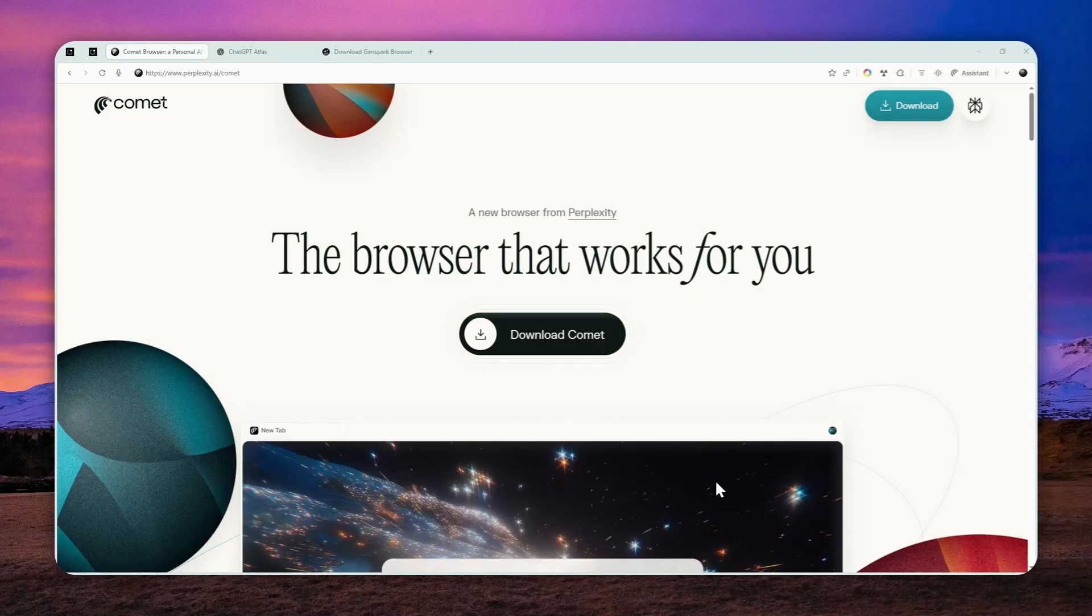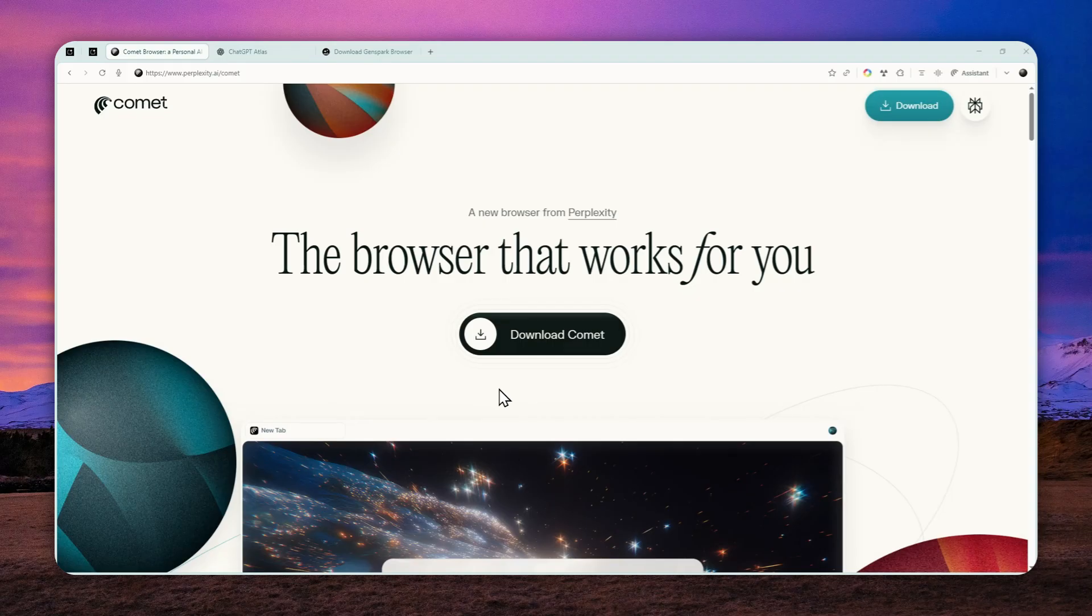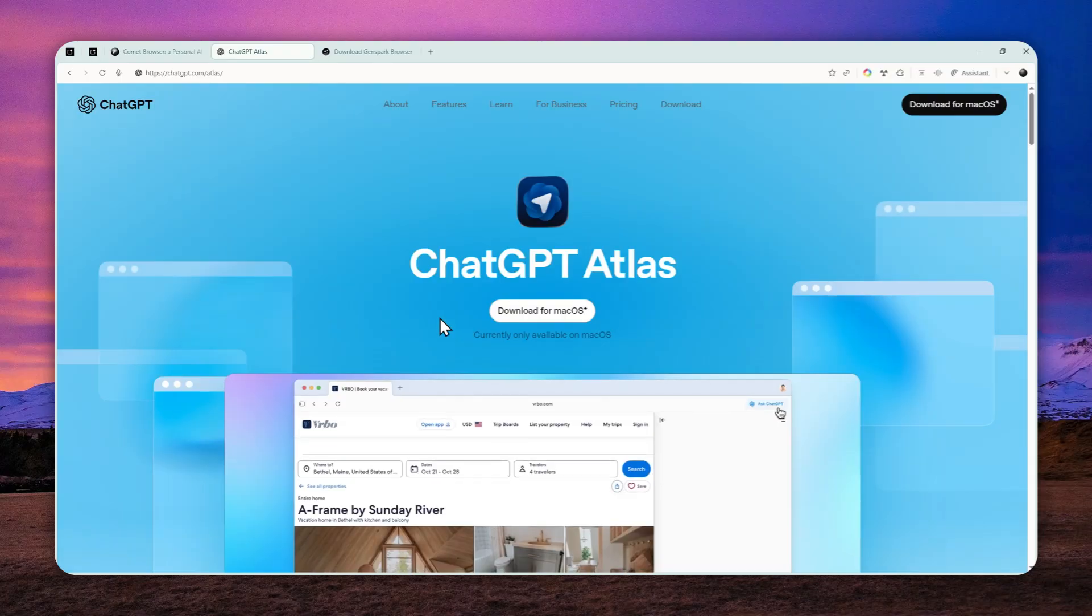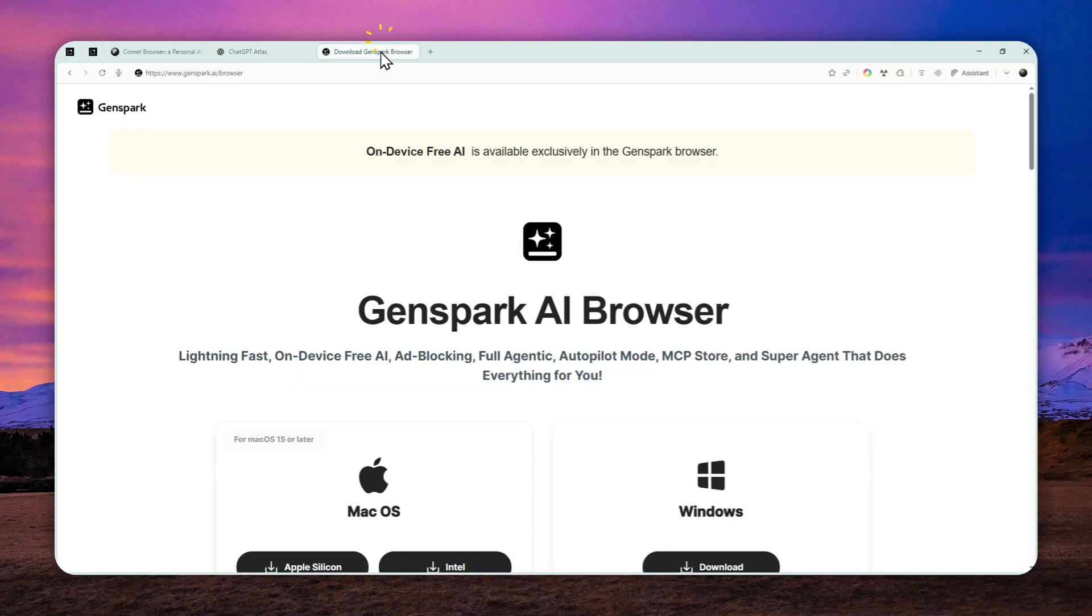Well, if you want to use an AI powered browser that can perform tasks on your behalf, then there are some options like the Comma Browser, ChatGPT Atlas from OpenAI, and there is also GenSpark Browser.